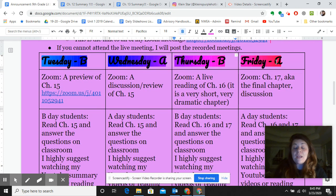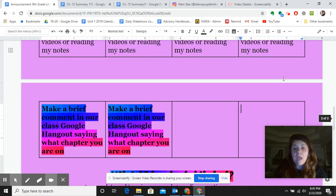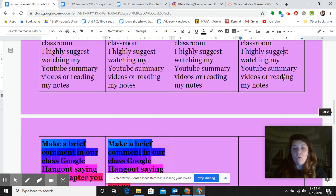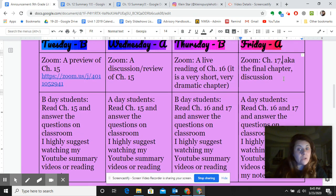And then Friday, if you're an A-Day student, same thing — do chapters 16 and 17. Now, I don't know what you're doing at your house, but this is just a suggested schedule.